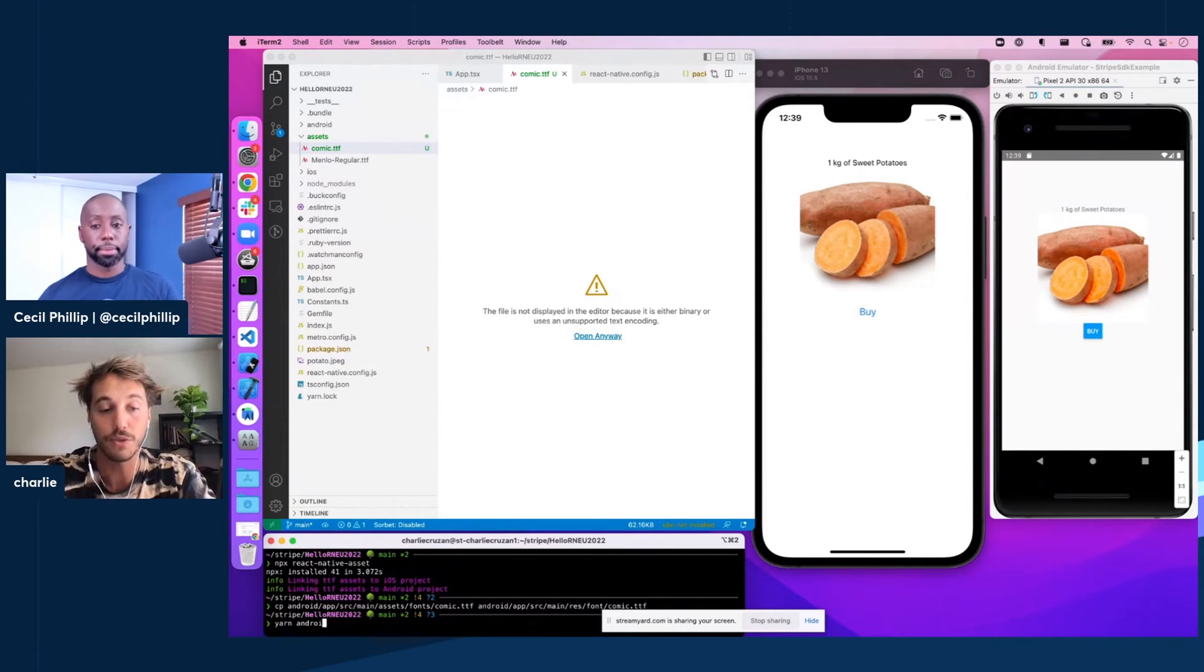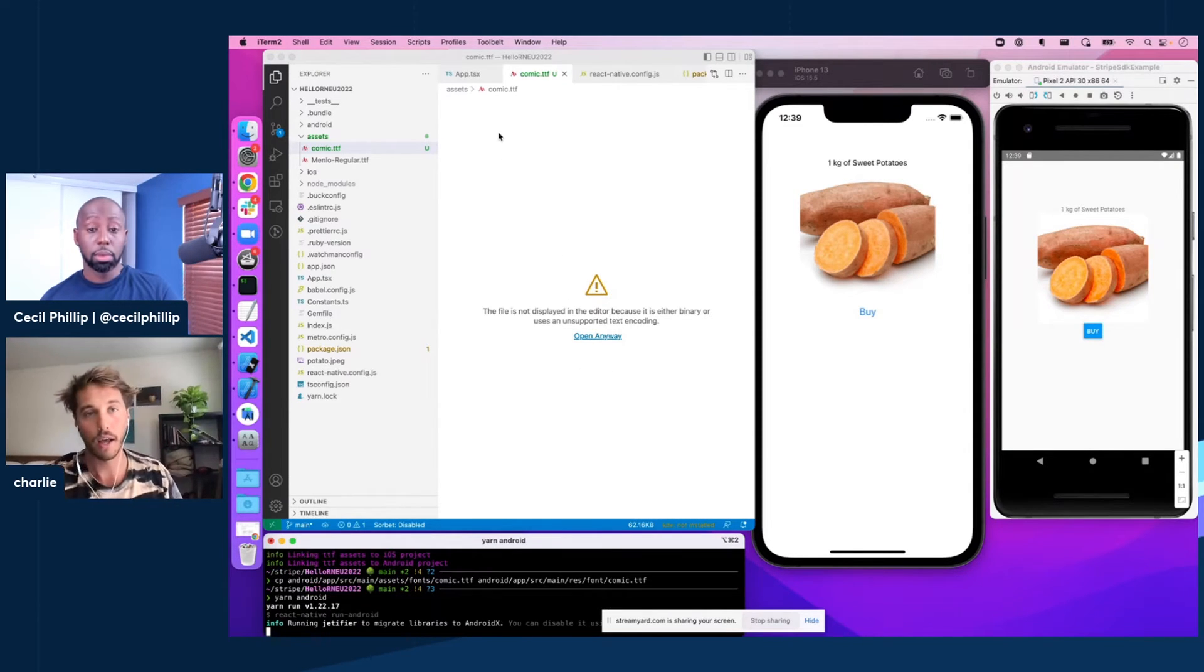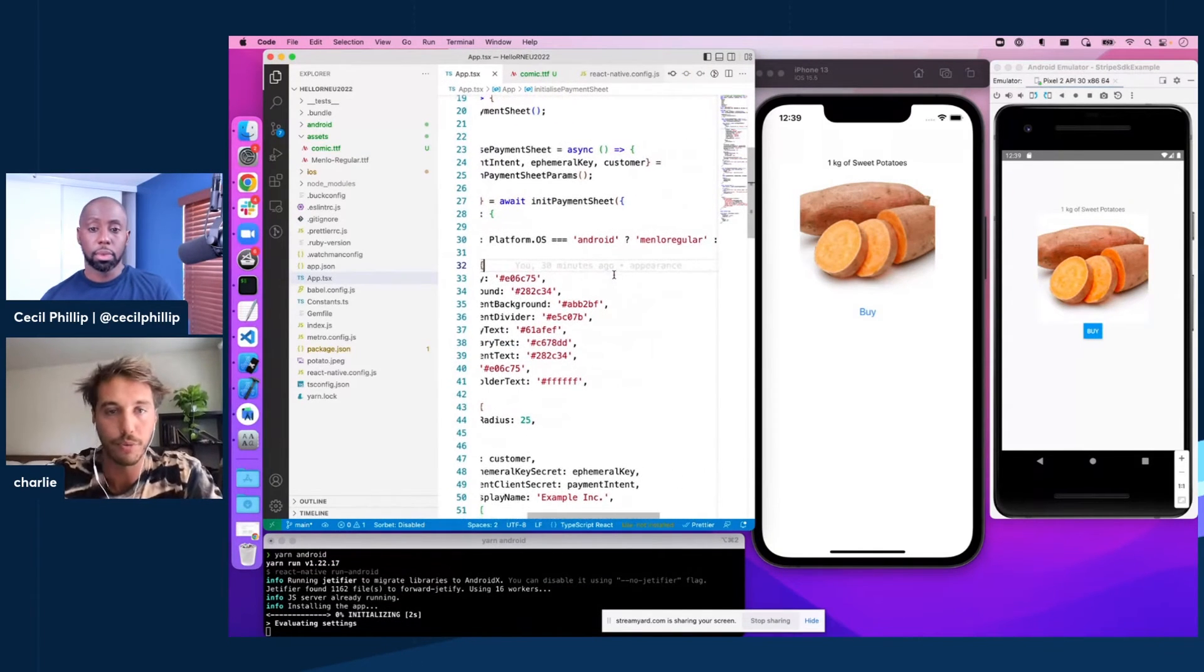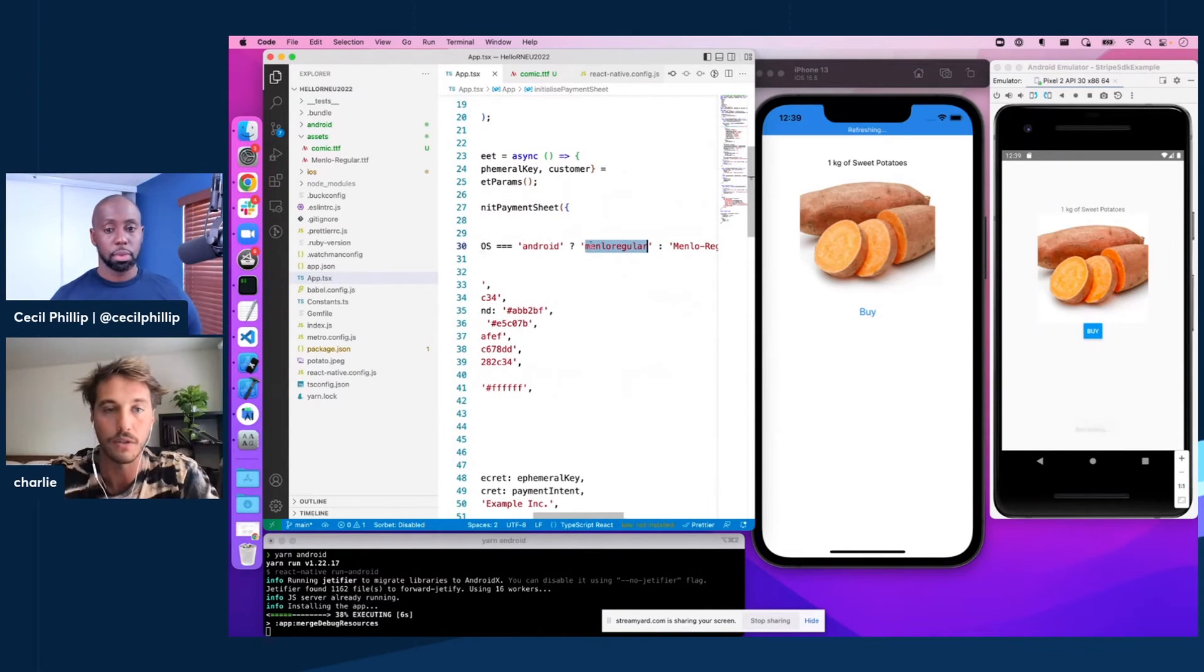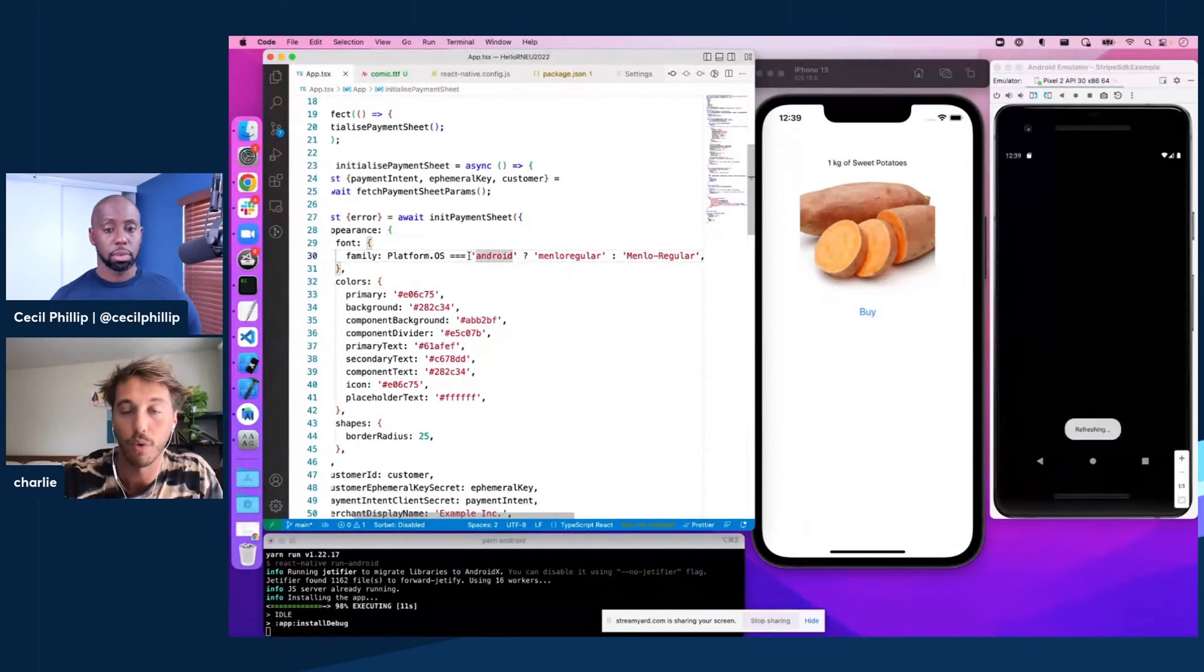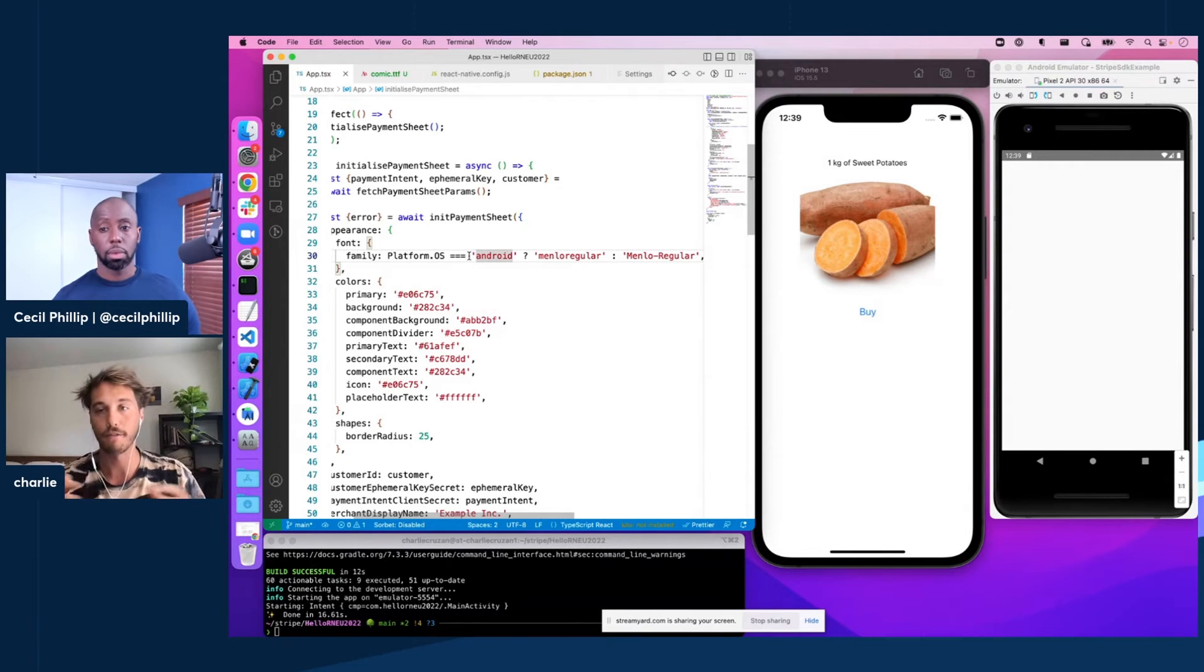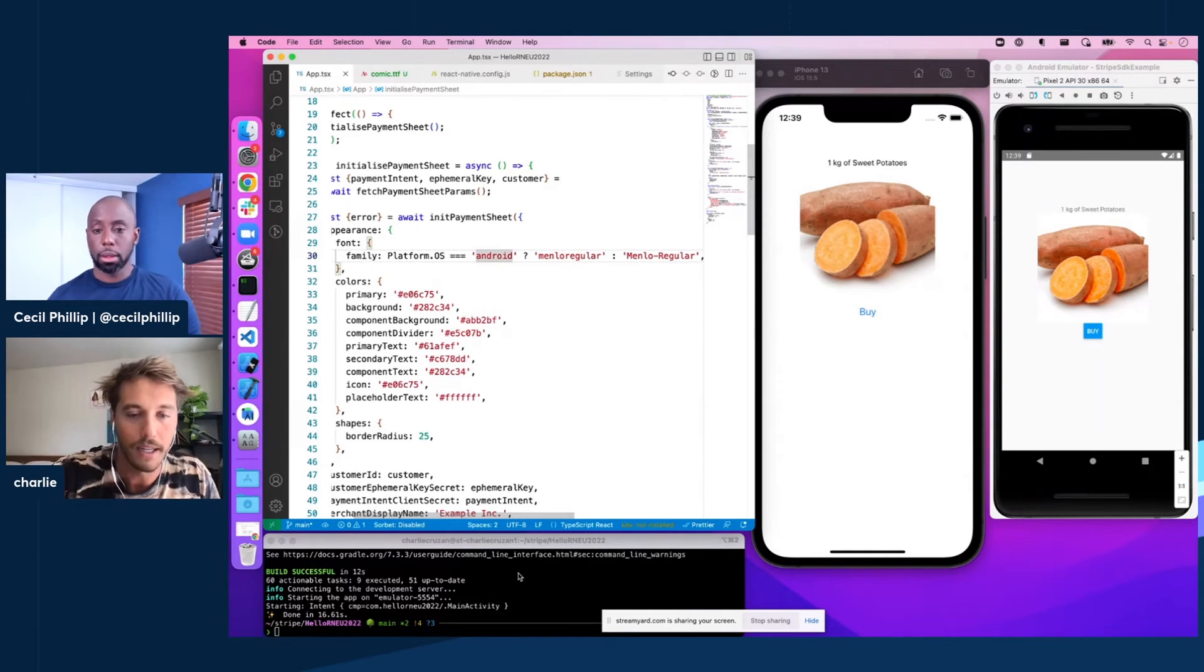And then since we've made native code changes, we actually need to rebuild our app. We can't just rely on hot reload or hot refresh. And the final step after we rebuild is actually to change this font family that we're passing in. So you can see here we're doing some custom logic based on whether we're running on Android or iOS. And this is because the expected font family name is actually platform-specific. As frustrating as that is, it's just something we have to do. It's one line of code, so it's not bad. But it's definitely something to remember.